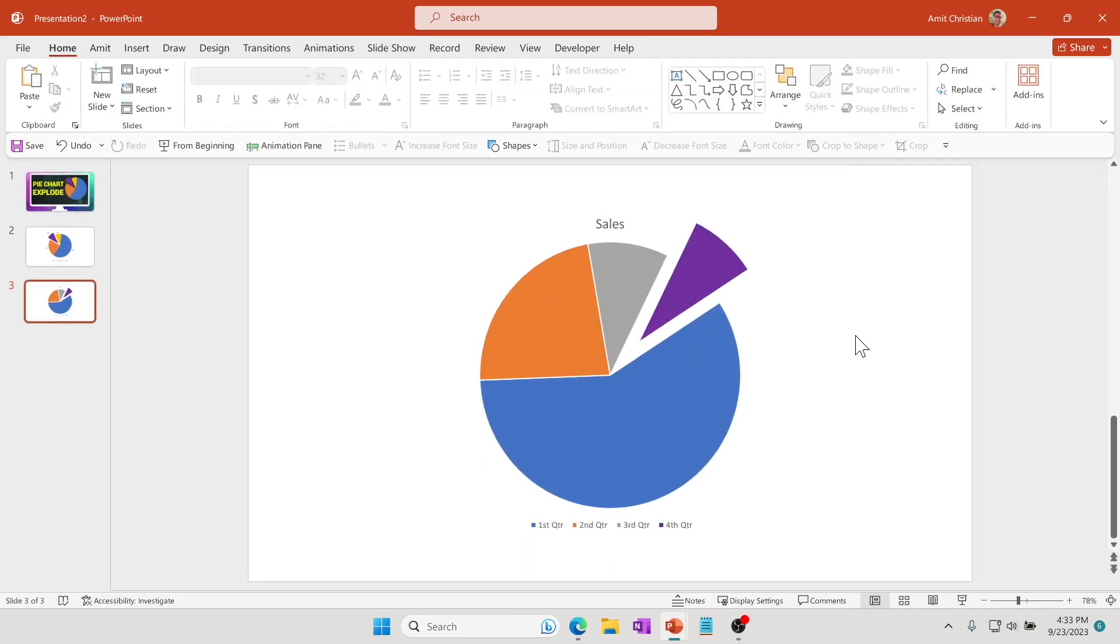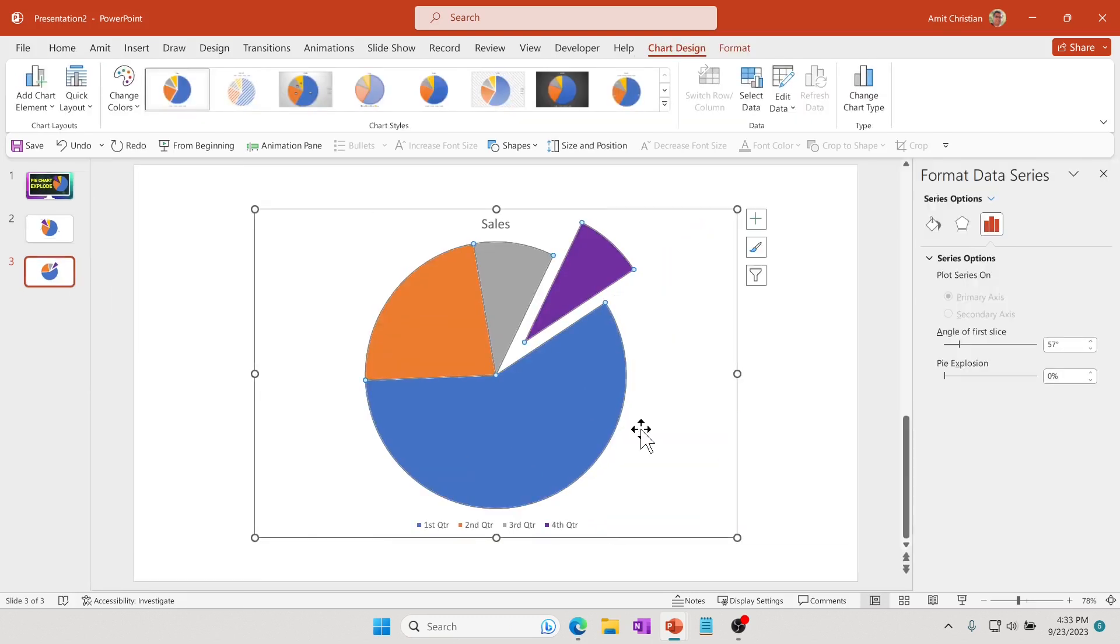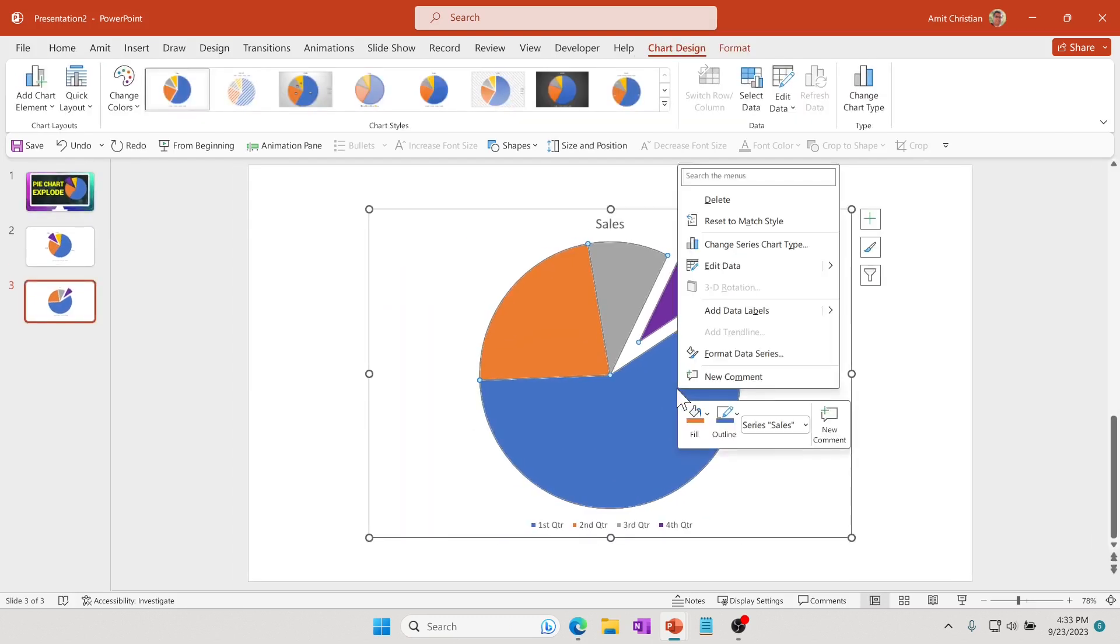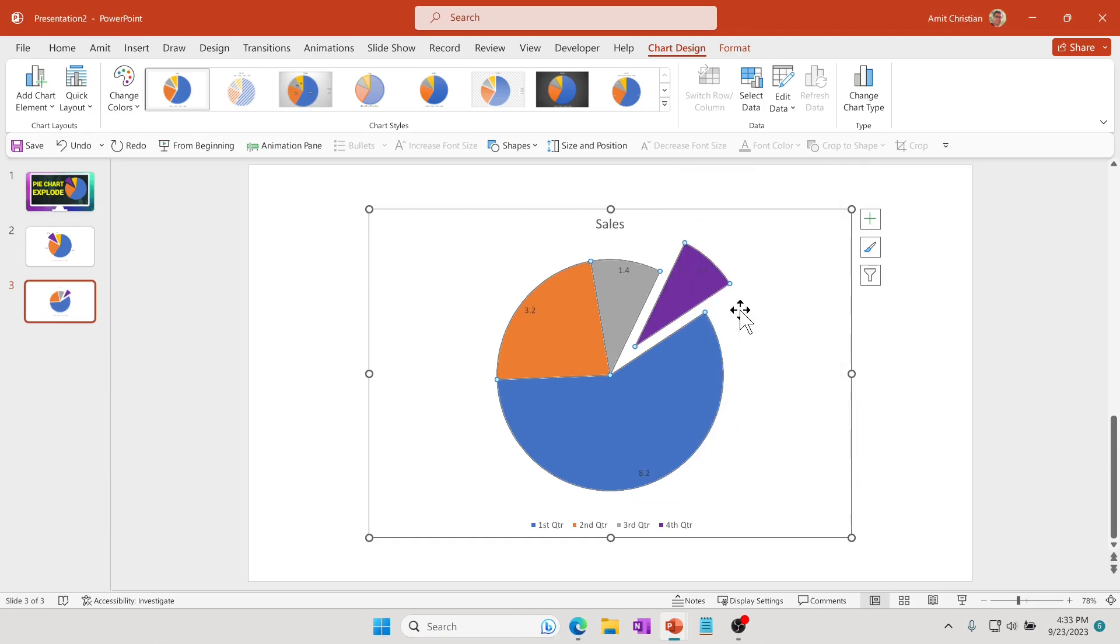I can add the actual numbers. If I double-click on this, I can right-click and add data labels. You can see it added the numbers.